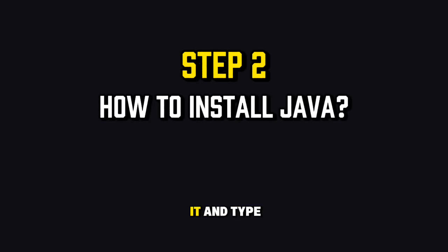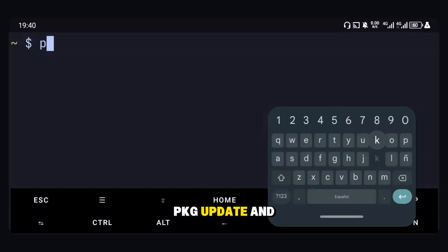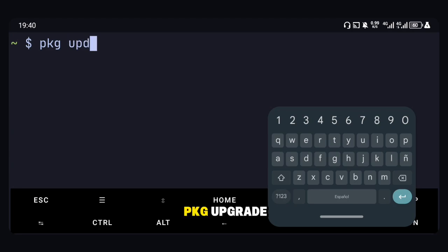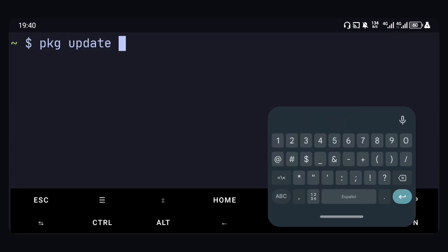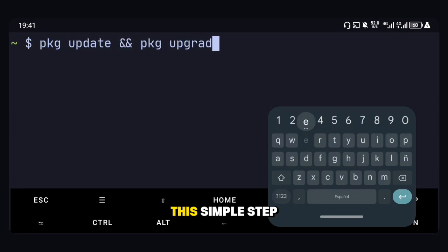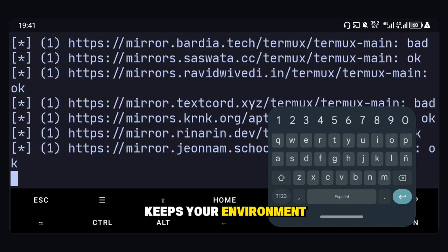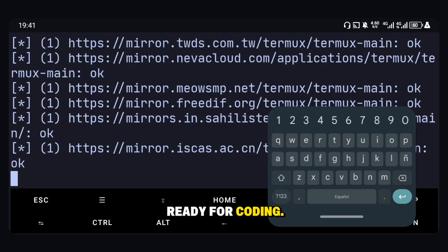Once installed, open it and type this command to update everything: PKG update and PKG upgrade. This simple step keeps your environment clean, fast, and ready for coding.